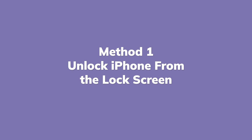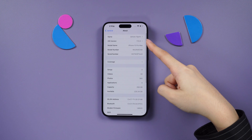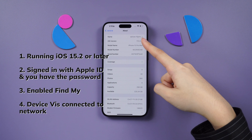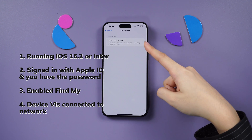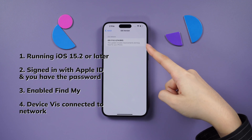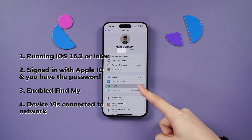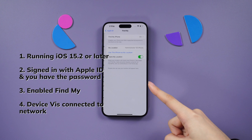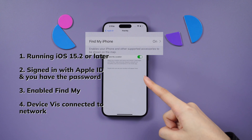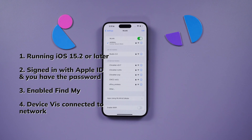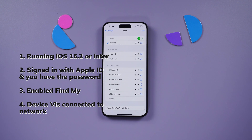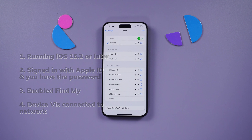Method 1: Unlock iPhone from the lock screen. If your device is running iOS 15.2 or later and you signed in with your Apple ID, ensuring FindMy is enabled and your device is connected to a network, unlocking is straightforward.